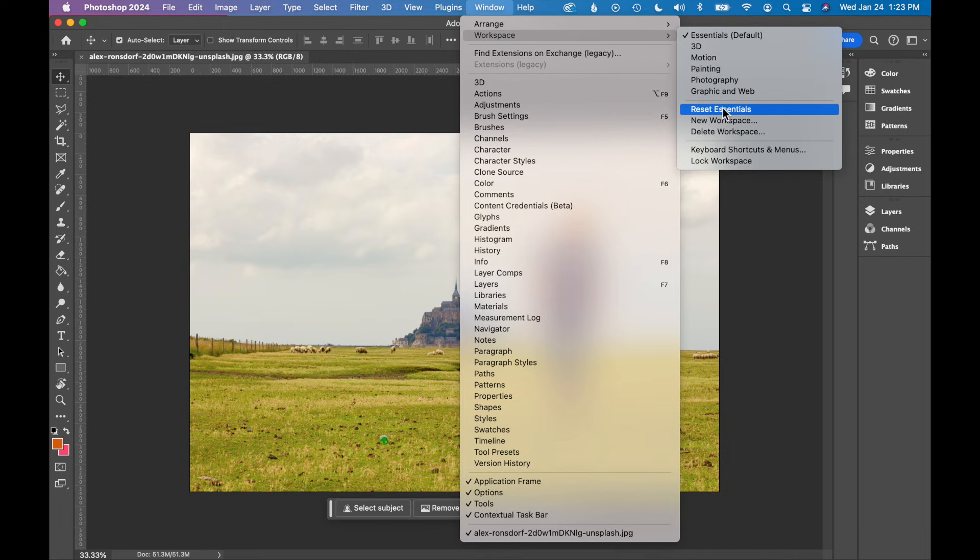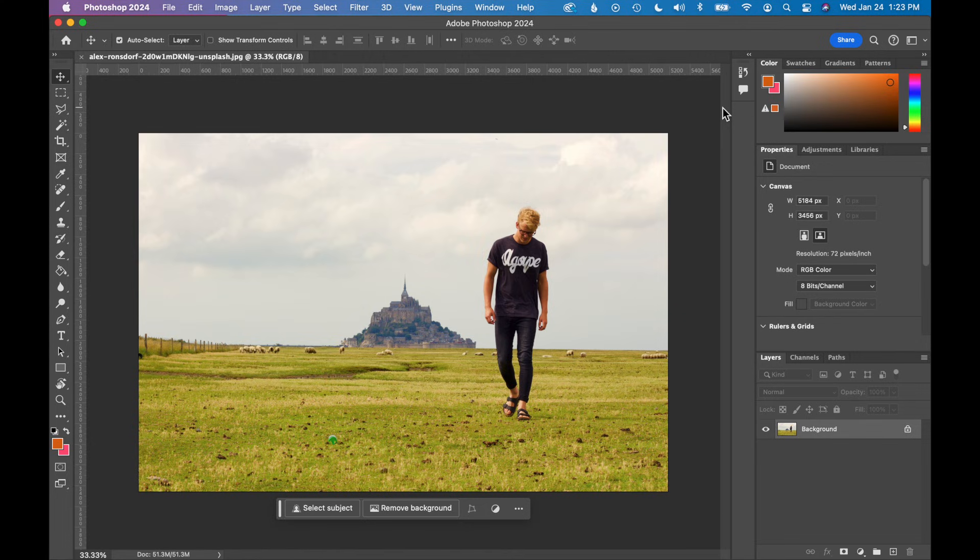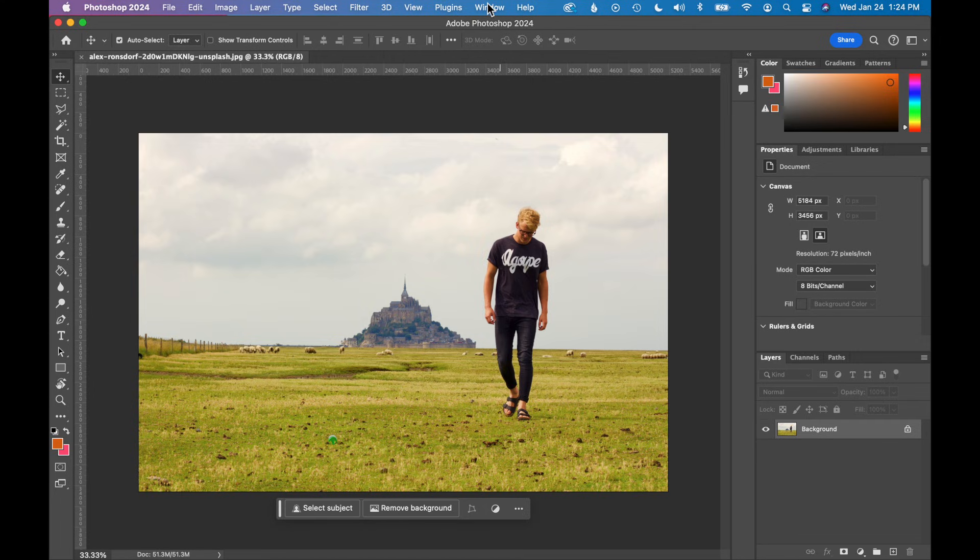Let me just reset Essentials and show you what happens. So that just reset my entire workspace and all my toolbars to be back to this Essentials default. So now all my tools should be showing. I should have everything that I need to get to work.